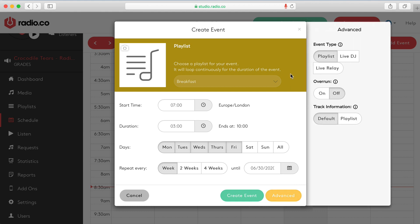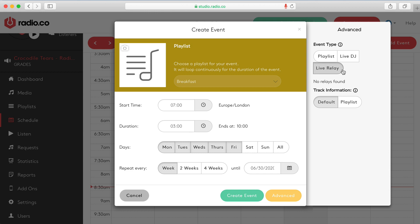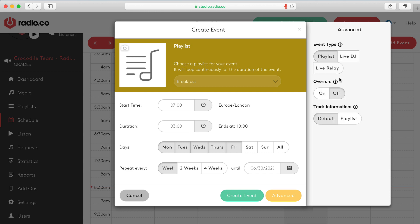If you click on advance there's some other options here. We'll talk you through these more as we kind of progress with the platform. But I really wanted to just give you a quick intro to how to schedule playlist to go out. Because it's the quickest way to get up and running. Event type. You can choose playlist. You can have a live DJ. We'll talk about that later. Or a relay where you can actually relay another stream. But for now let's keep it with playlist.